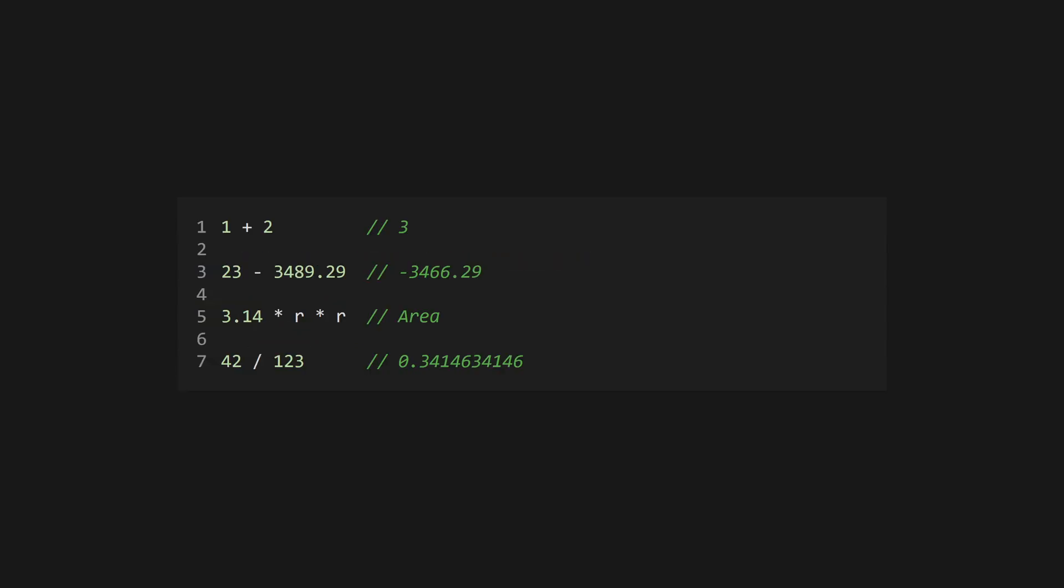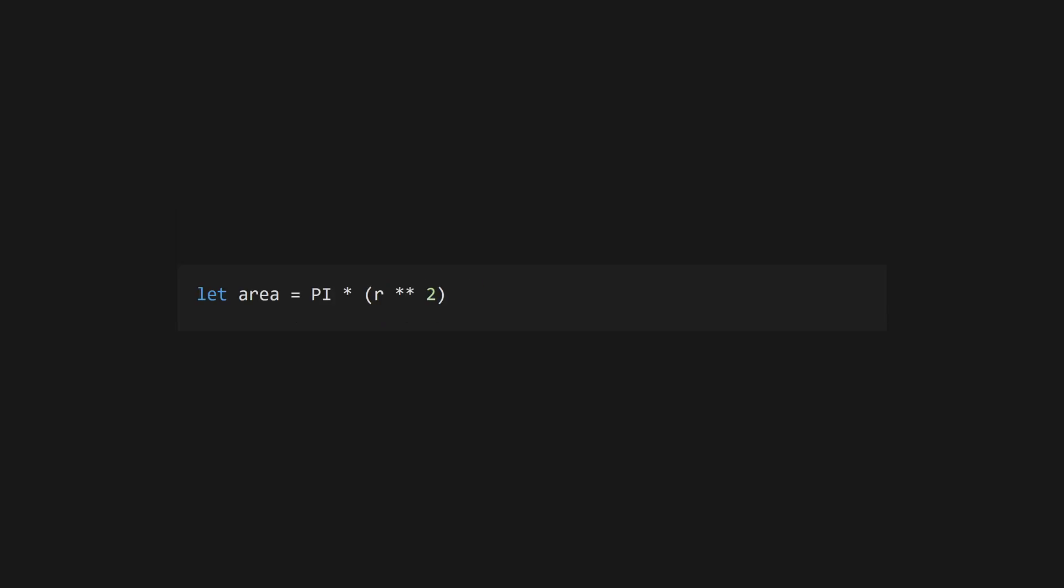JavaScript supports all the operators you'd expect. Addition, subtraction, multiplication, and division are all fairly standard. Since JavaScript uses the number type for both integers and floats, division is always floating point division.